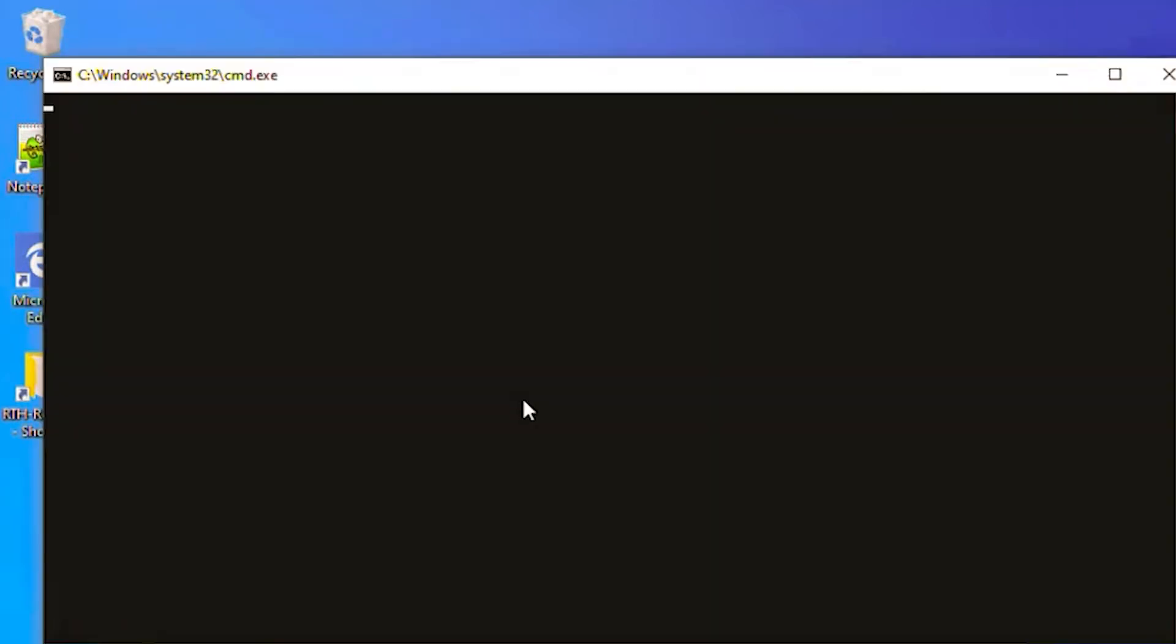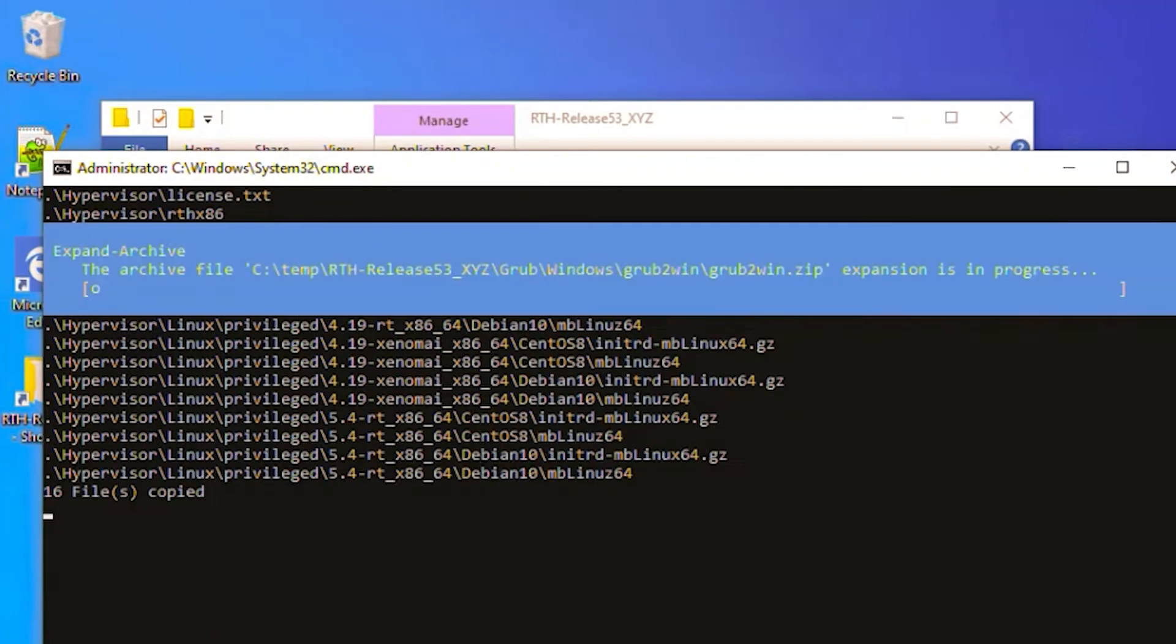Installation is quite easy. Just run this bat file. Now the installation is done.